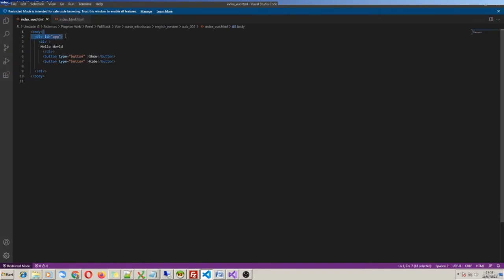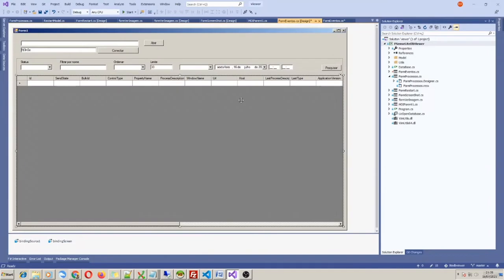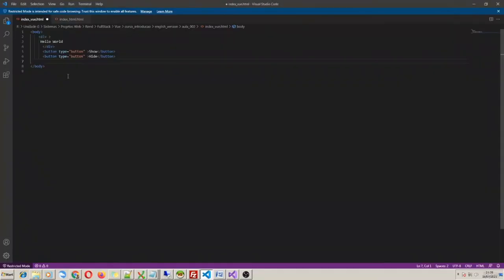When you have a screen component pointing to a variable and this component reacts if that value changes — in Vue it's pretty similar. So we have our div and two buttons again. First step, we need to install Vue.